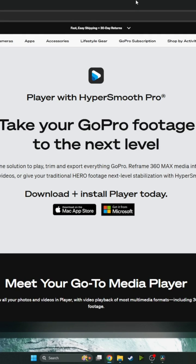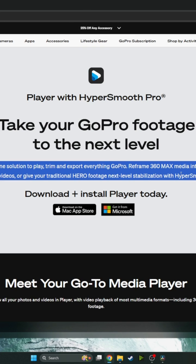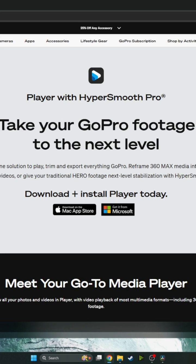Hey guys, just wanted to do a quick video today to show you something neat. The new GoPro Player app came out and it allows you to do the HyperSmooth Pro for no charge from GoPro.